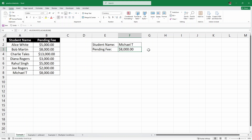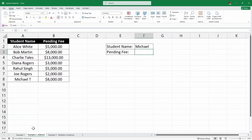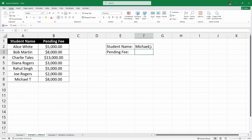Let's take another quick example for practice. For example 2, I'll click on the wildcard sheet. Here we have the exact same data of student name and pending fee, and we want to find out the pending fee. But there is a catch — we want something specific. Instead of writing the full student name, for example, Michael T...